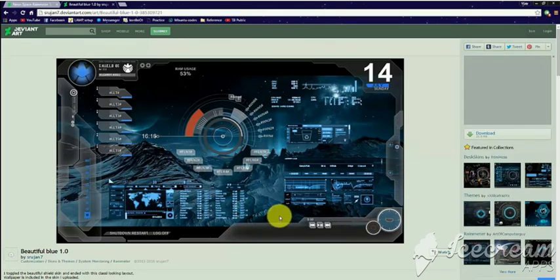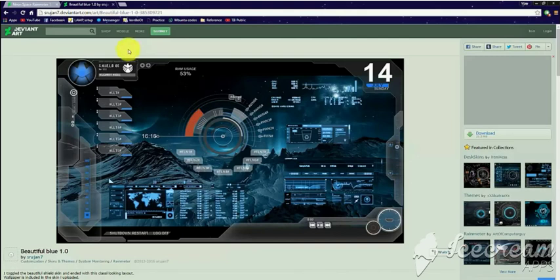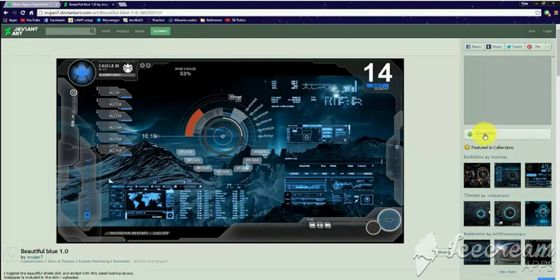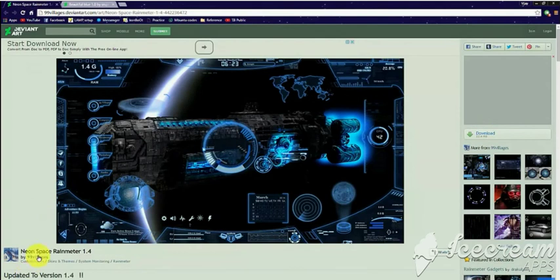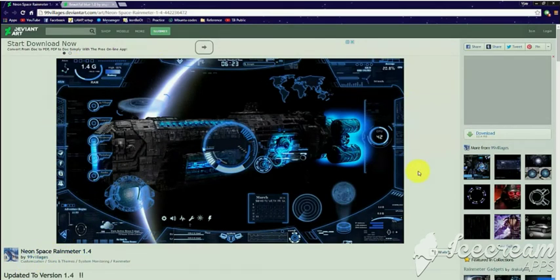It can show world time zones, and there are many functionalities. The download size is also a very small amount of just 21.5 MB. The next skin I would be recommending is the Neon Space Rainmeter skin version 1.4.